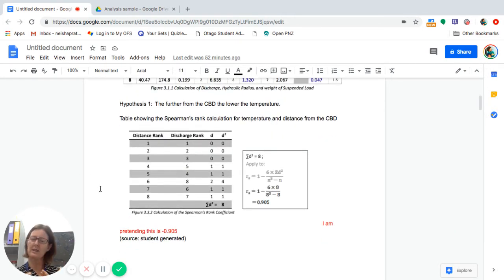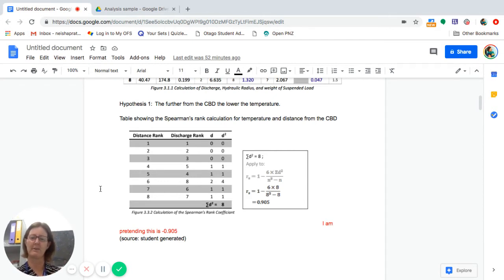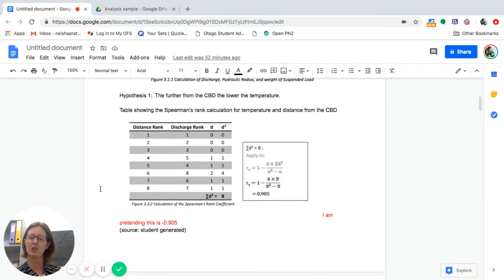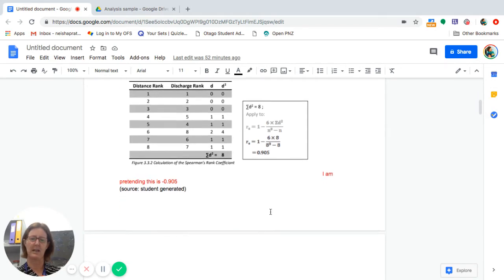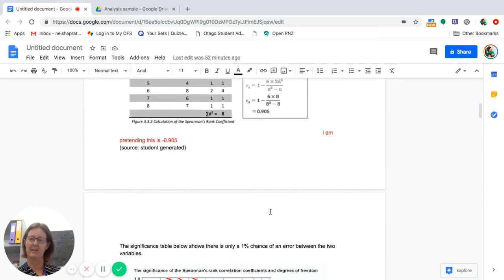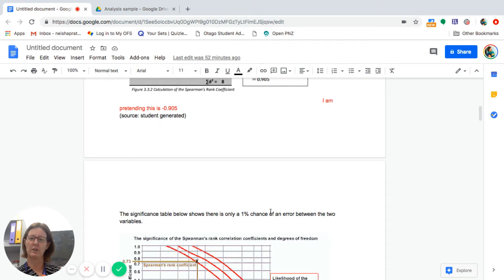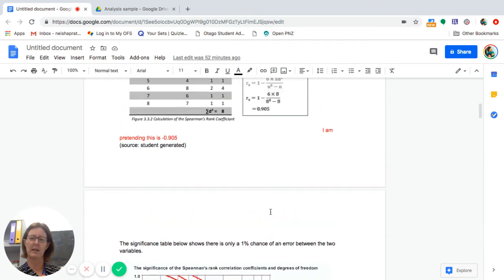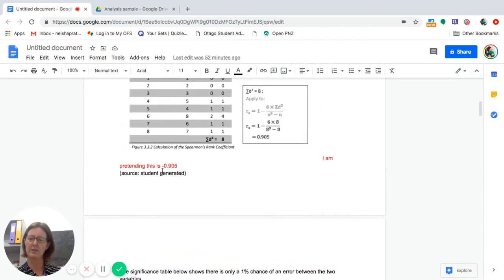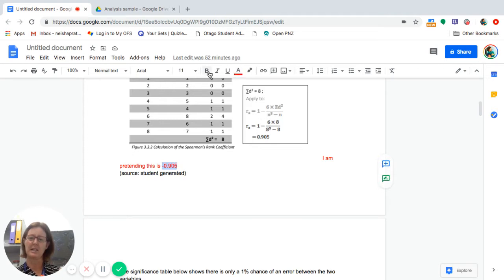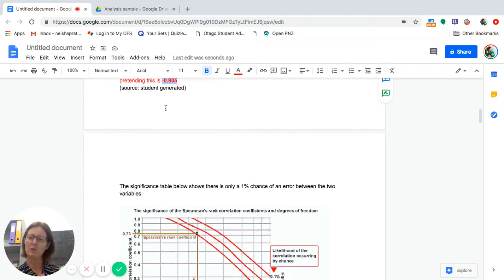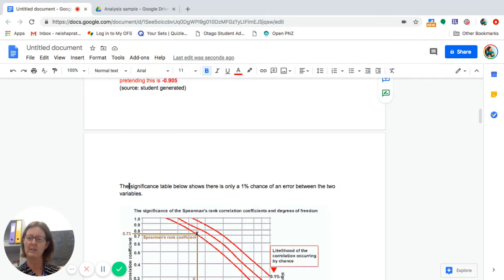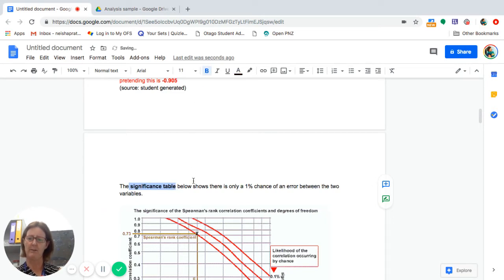Then what I want to do is this is a layout for just one hypothesis. So hypothetically, I say that the further away from the CBD, the lower the temperature. What I suggest you do is start off with a Spearman's rank calculation for that. Now, this is not for that. This is hypothetically, and this was a river study historically. I've given you some hypothetical fake data. I'm going to pretend that the relationship coefficient was 0.905 here, and it's a negative. So it's really close to one. So when it's really close to one, you have to do and insert a significance table and do a significance test here.